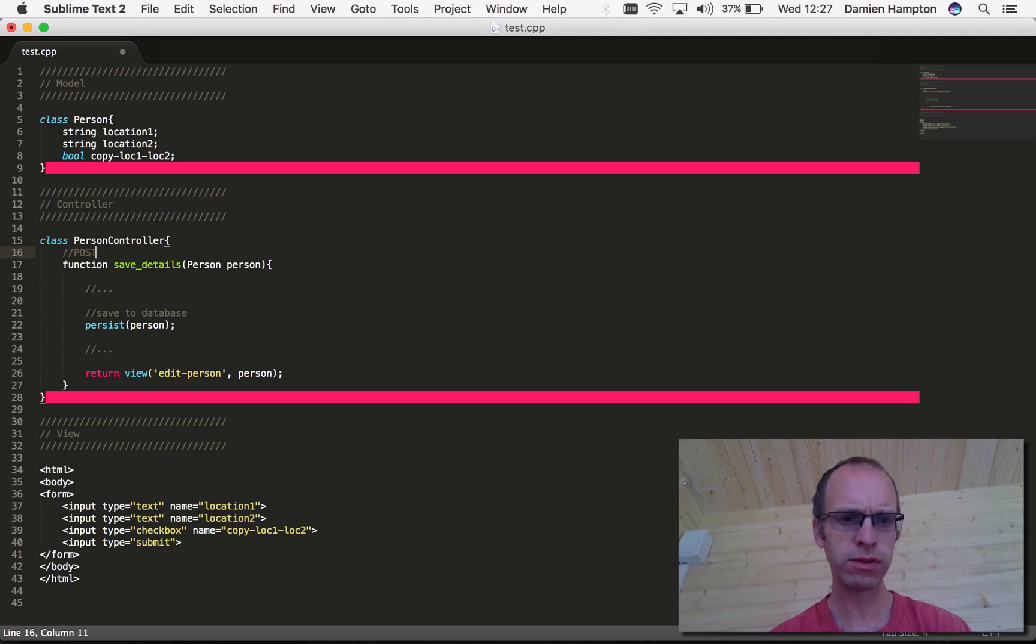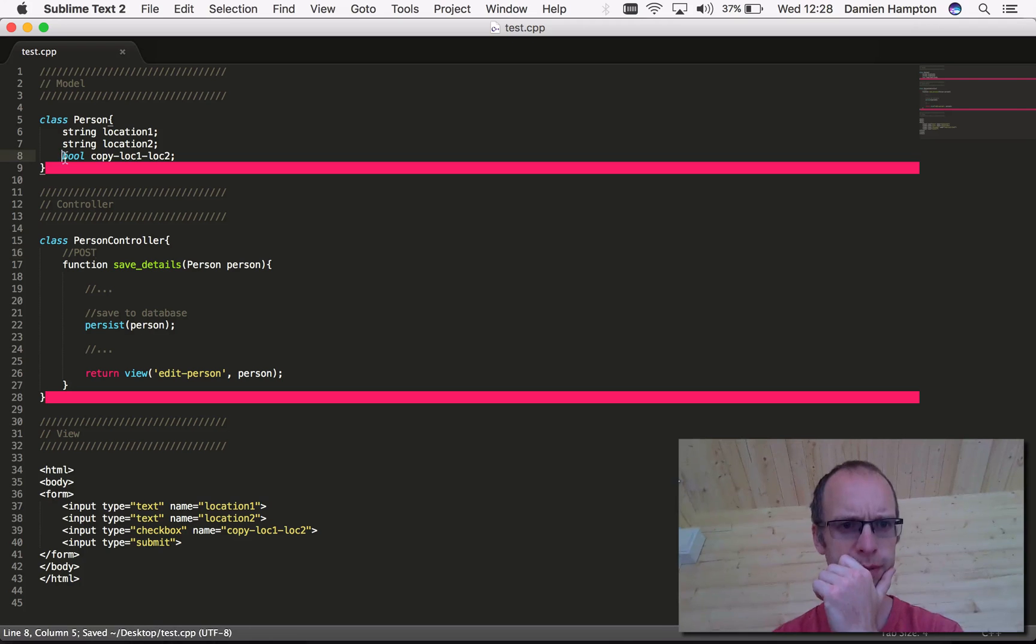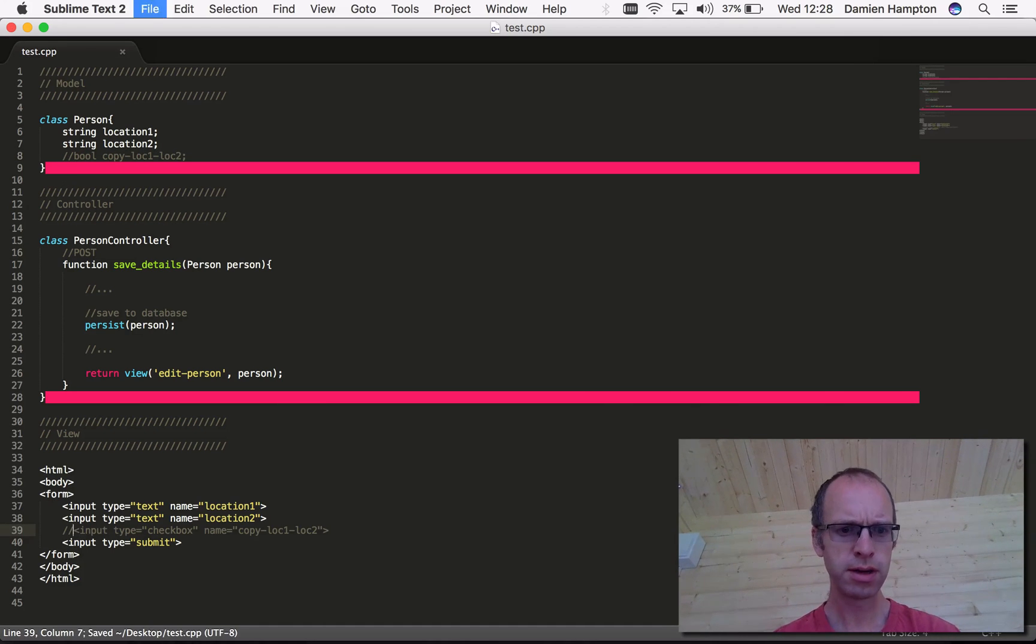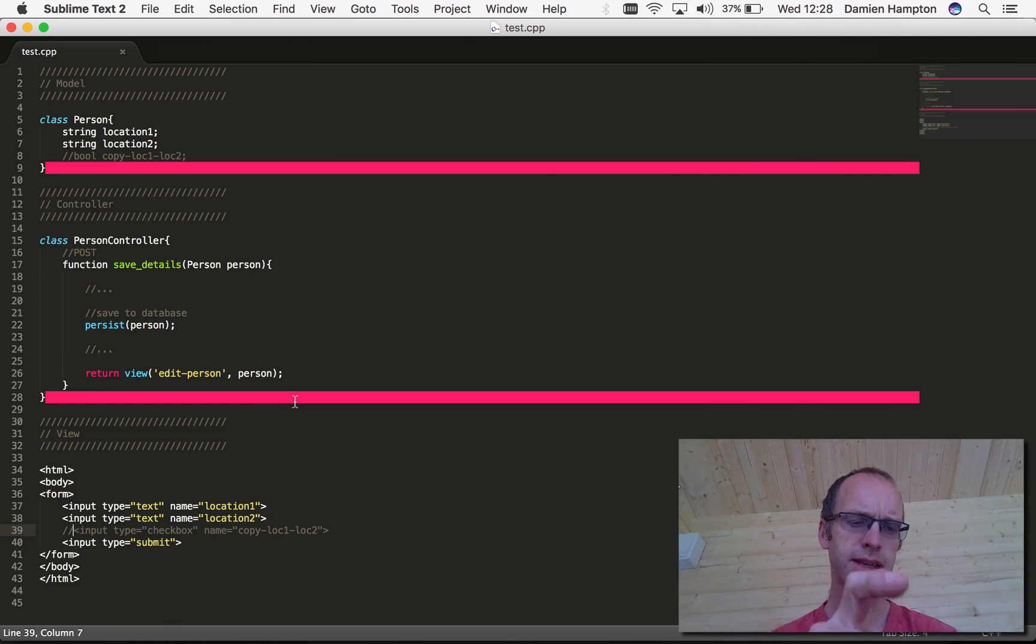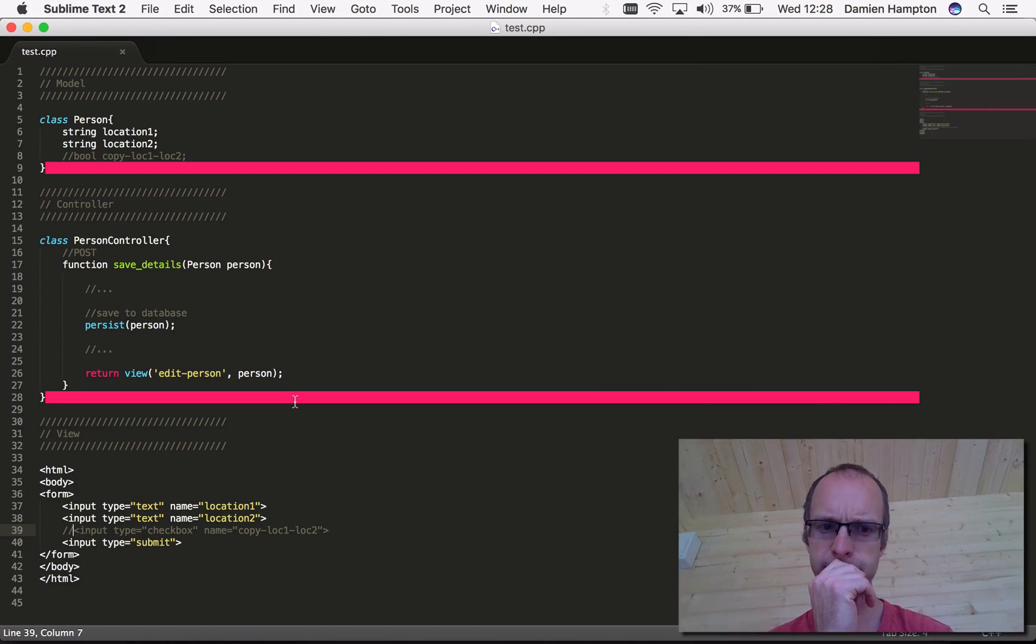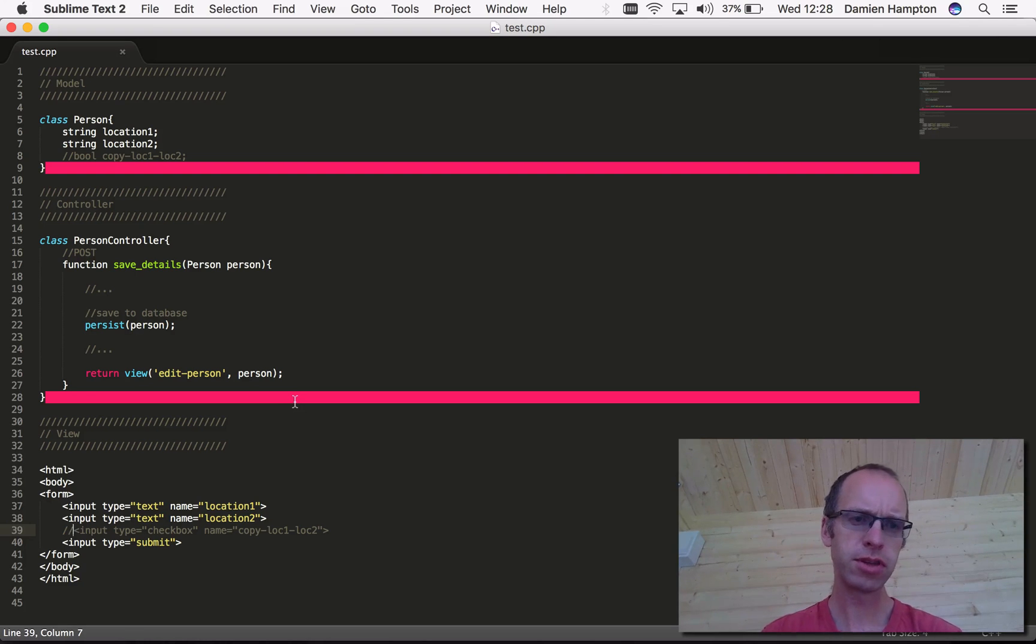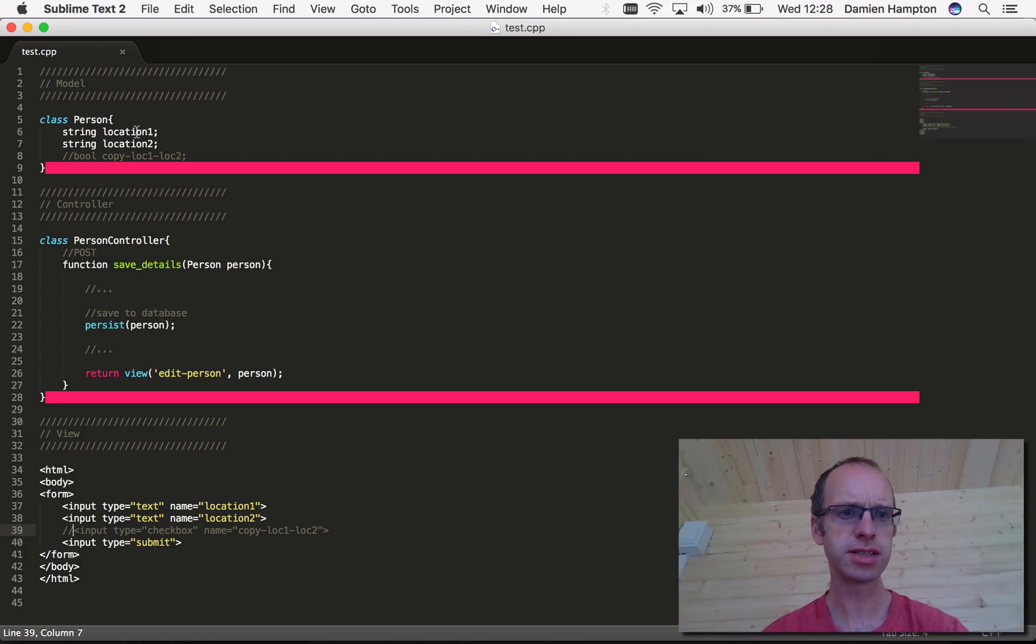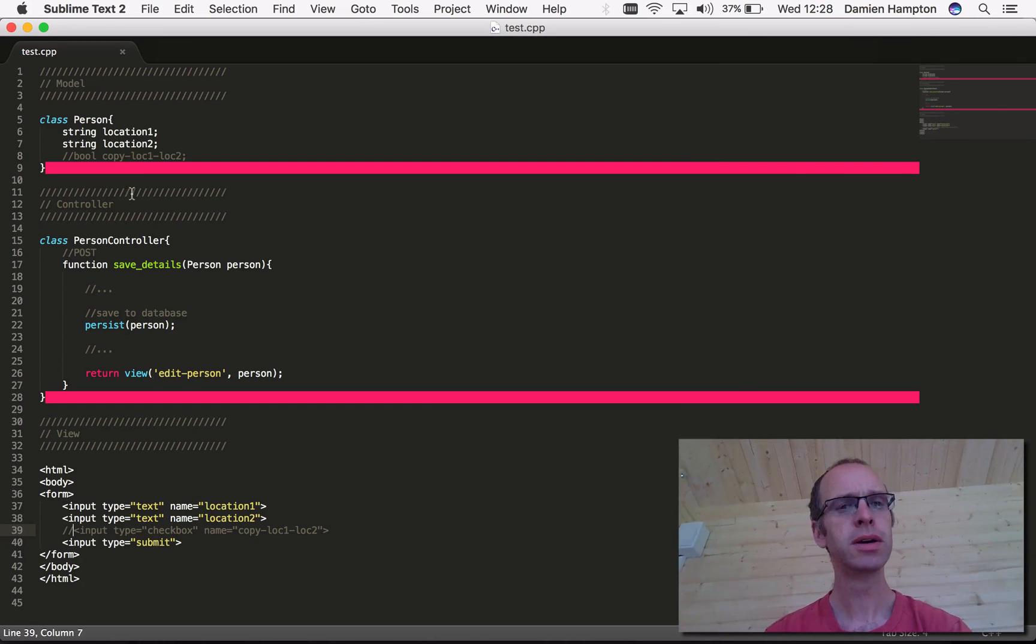I've set up this combination of a model, controller, and view. So we've got the current MVC setup here. Our model class is just a person and the person has two locations, each location is a string: location one, location two.